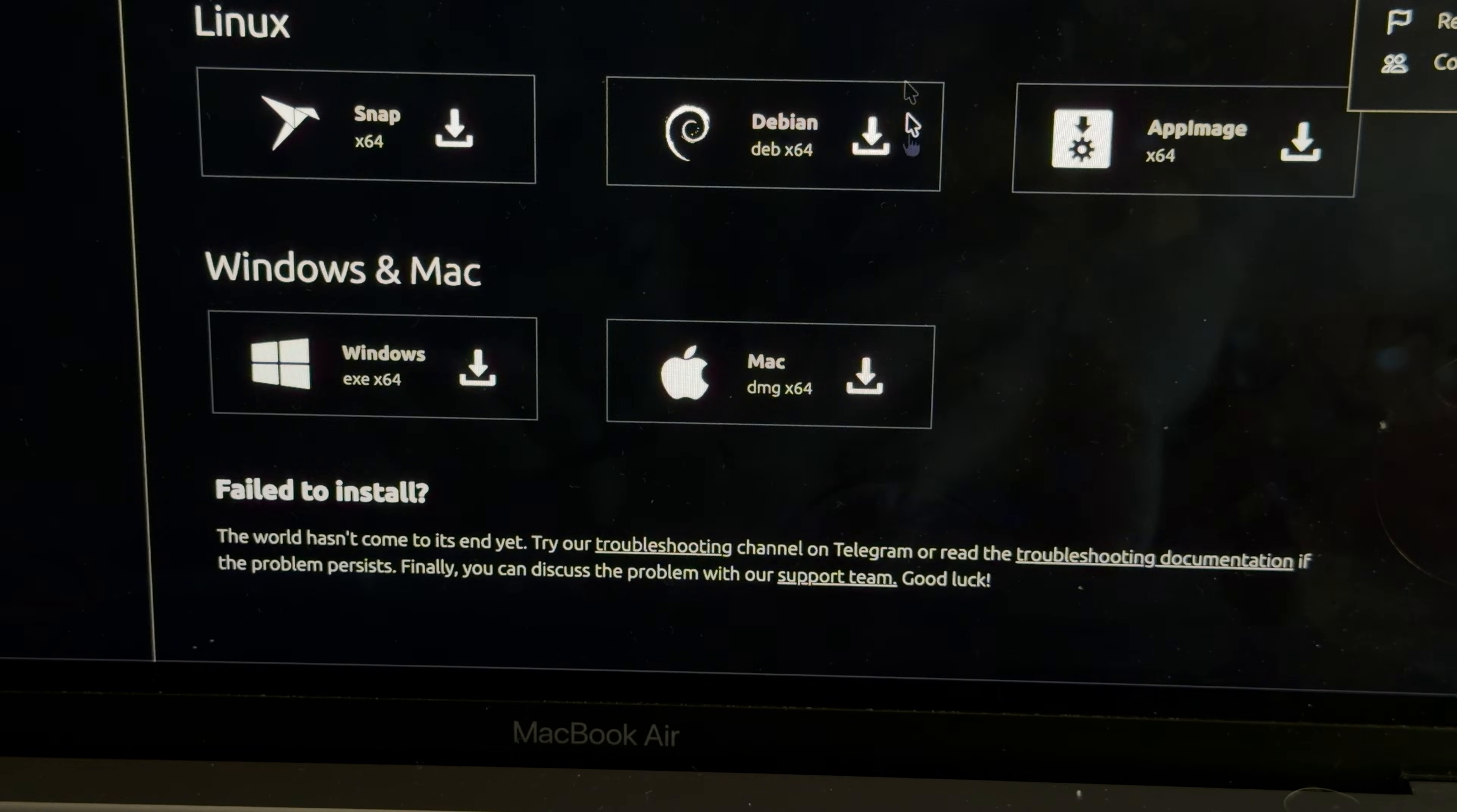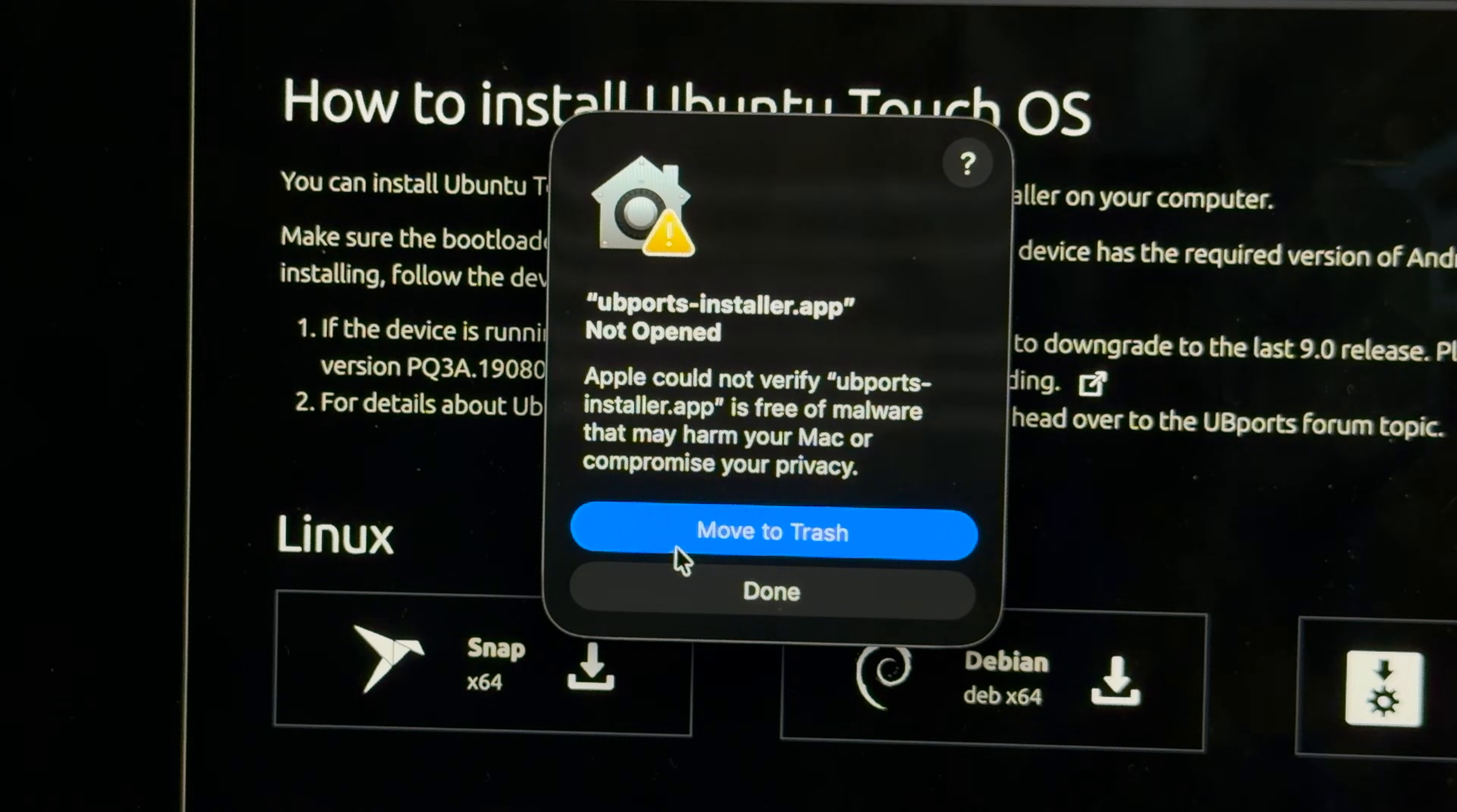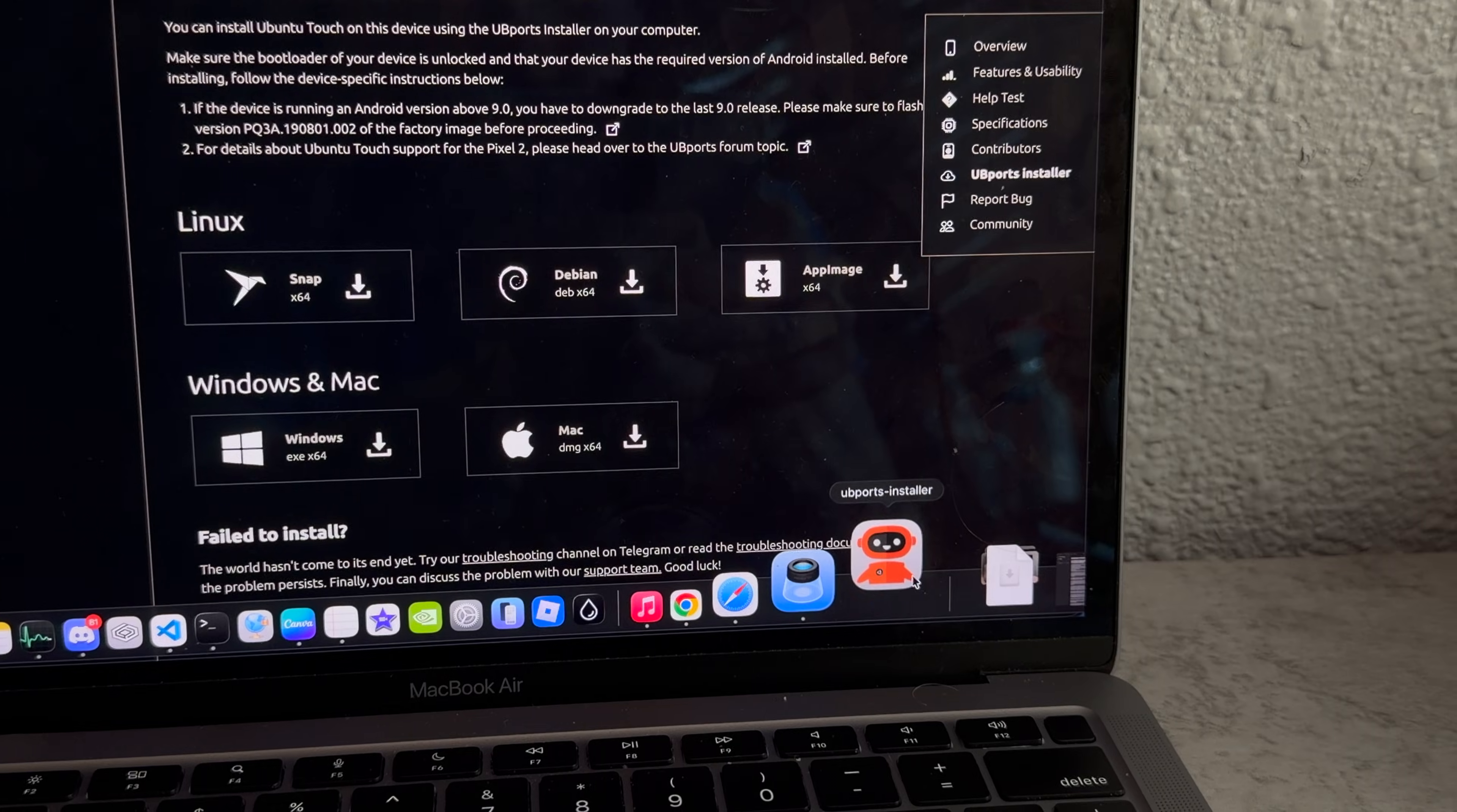Oh, and they have a Mac installer too. Perfect. Very in-depth. Really, Apple? Really? Maybe you should try out Asahi Linux on this thing. Can I use my computer now?